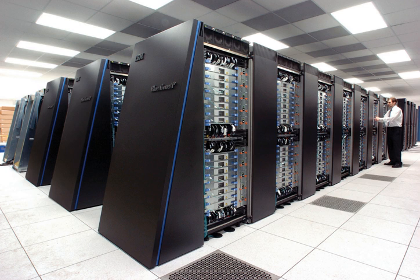As of November 2018, the fastest supercomputer on the TOP500 supercomputer list is the Summit, in the United States, with a LINPACK benchmark score of 143.5 petaflops, followed by Sierra, by around 48.860 petaflops. The US has five of the top ten and China has two.